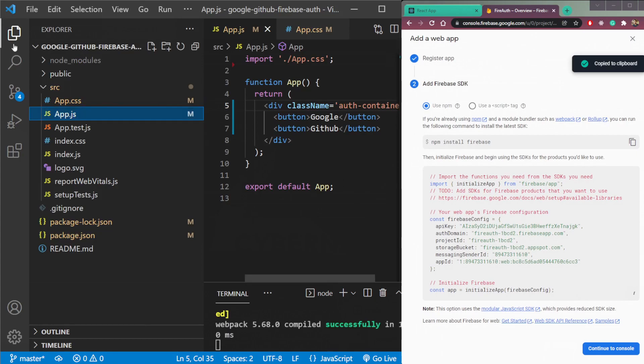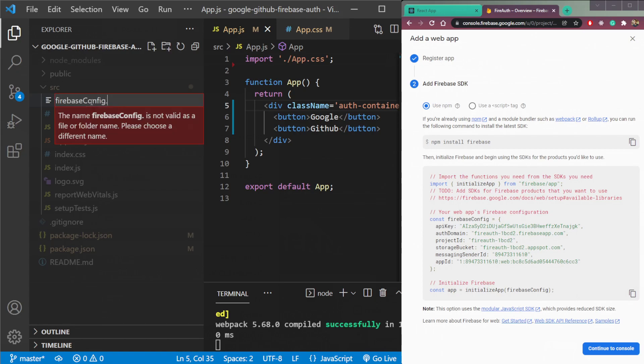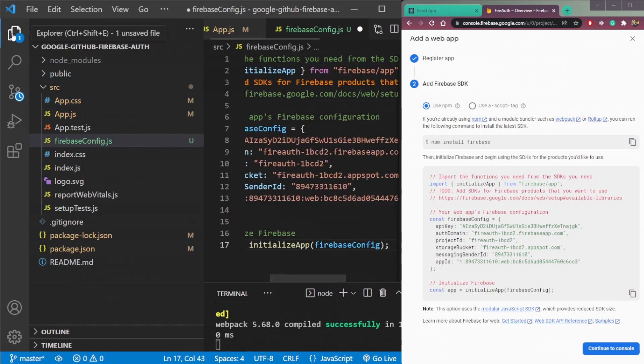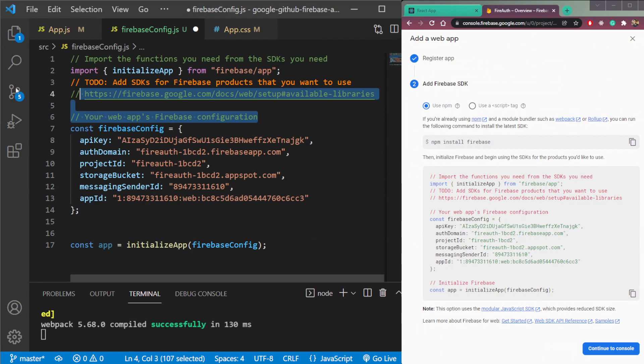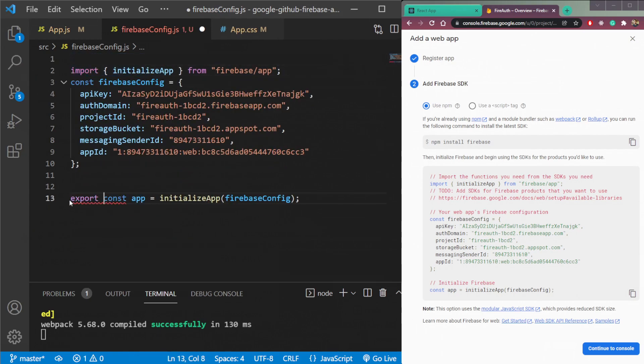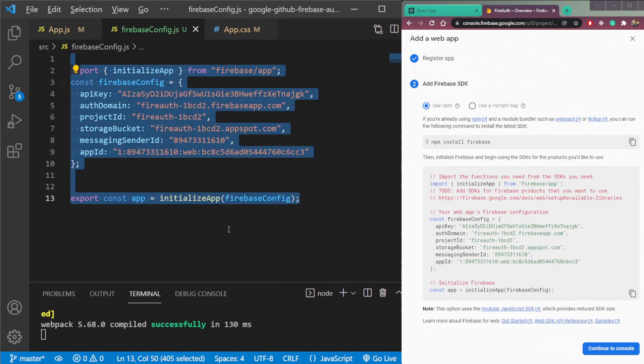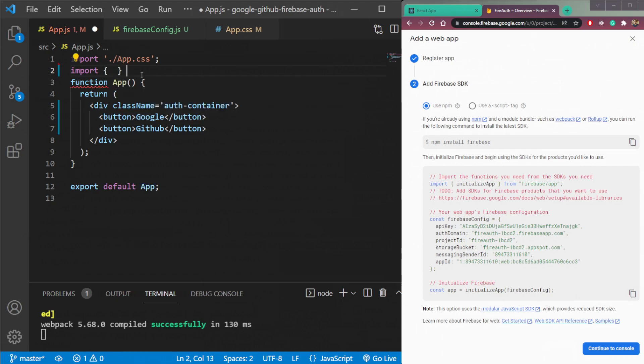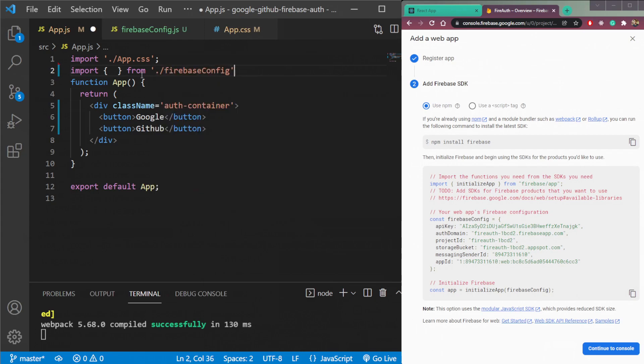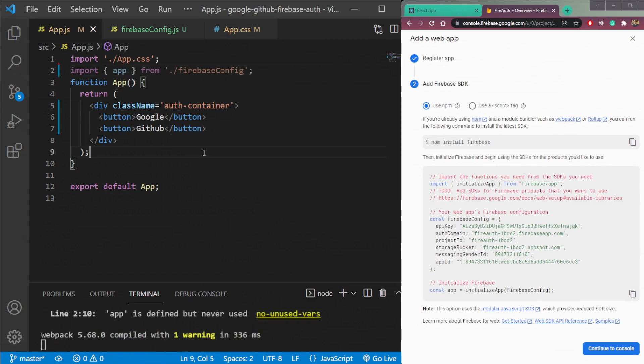We all we need all this data here. So copy this, then create one new file here called Firebase config.js. And put this Firebase config data here. Remove the comments, and export this app here, export const app. Then simply import this app in our app.js. Now we can add authentication here.